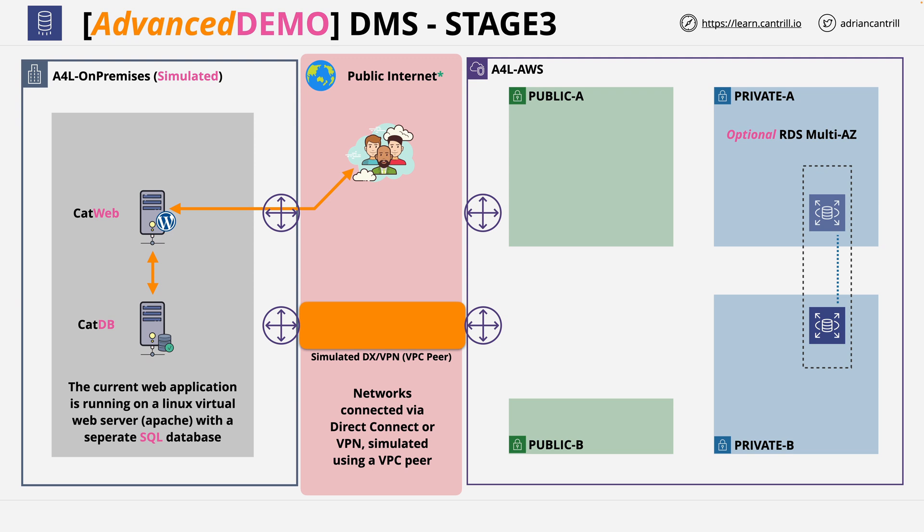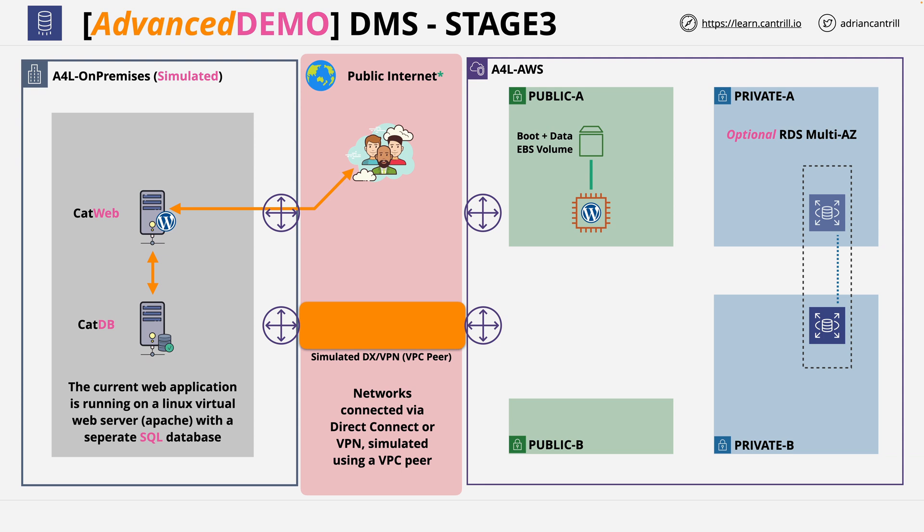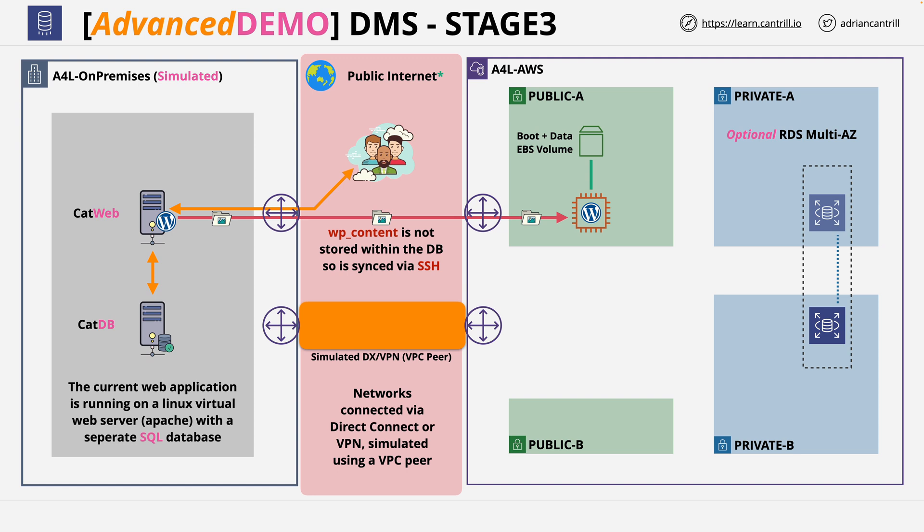Currently the database is stored on the simulated on-premises environment on the CATDB server, and we're going to migrate that data across to the RDS instance. You're also going to be provisioning an EC2 instance, which will function as the web application server. This is going to be a WordPress instance using an EBS boot volume and data volume, and you're going to install WordPress on this instance.